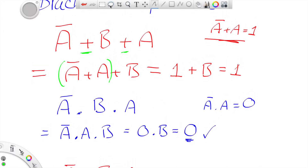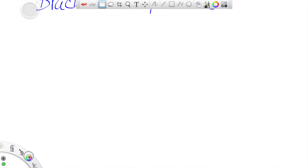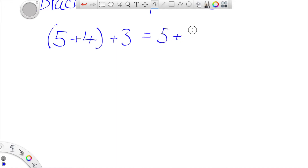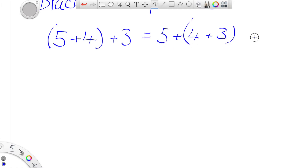Let's think about brackets. It's very similar — again if we look at maths: in maths you do the brackets first, and in Boolean algebra you do the brackets first. So 5 plus 4 is 9, plus 3 is 12. That is the same as saying 5 plus 4 plus 3 with the brackets here — you do the brackets first: 4 plus 3 is 7, plus 5 is 12. So that's true.